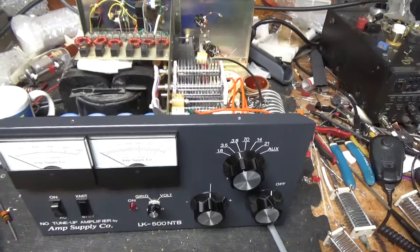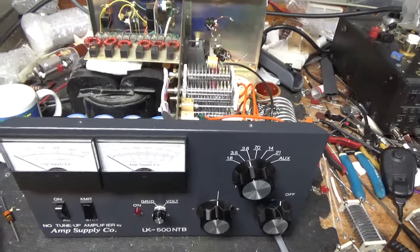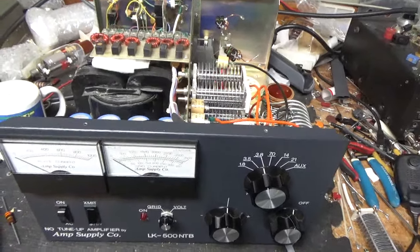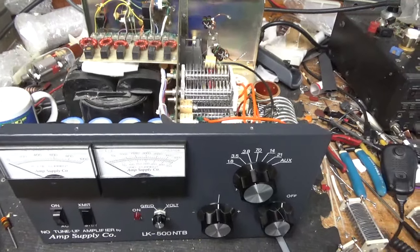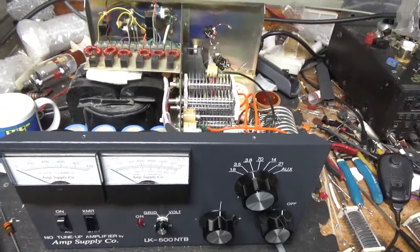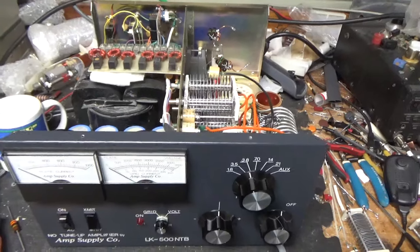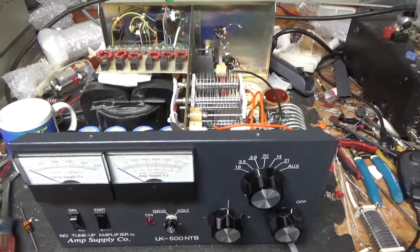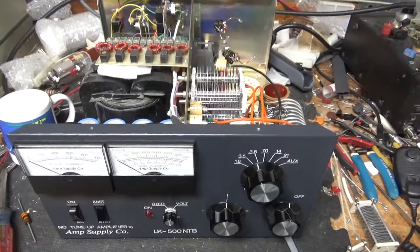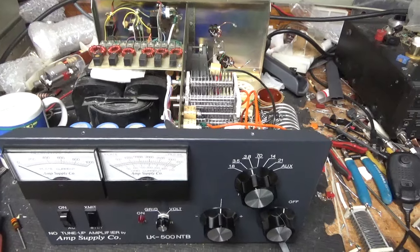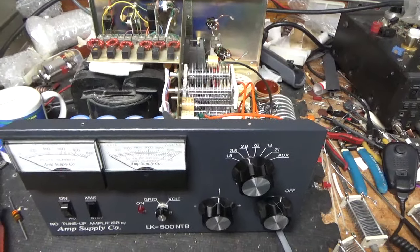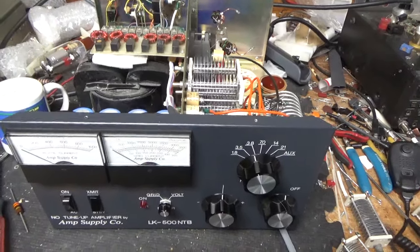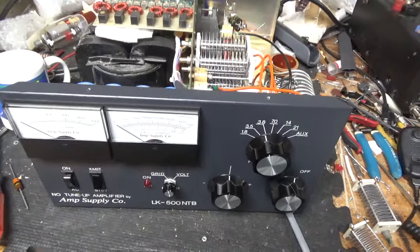And I sell the amps with, well, all the glass envelope tube amps come with a brand new set of Pentalab tubes. Unless, the customer just wants to put his own tubes in. I'll give him a discount. I don't know if he's buying it. So, again, thank you for watching and have a great night. 73. 73.